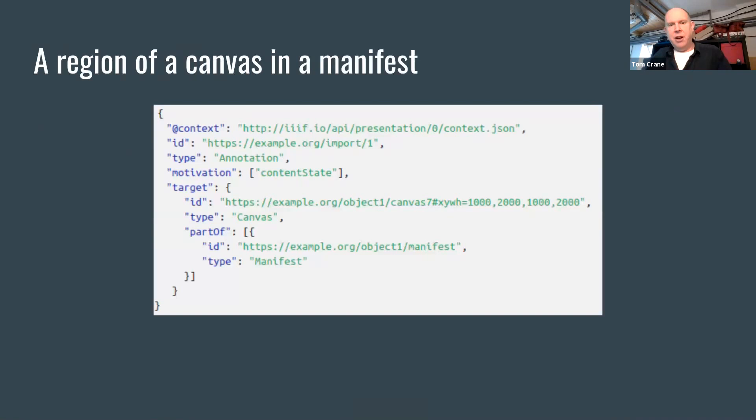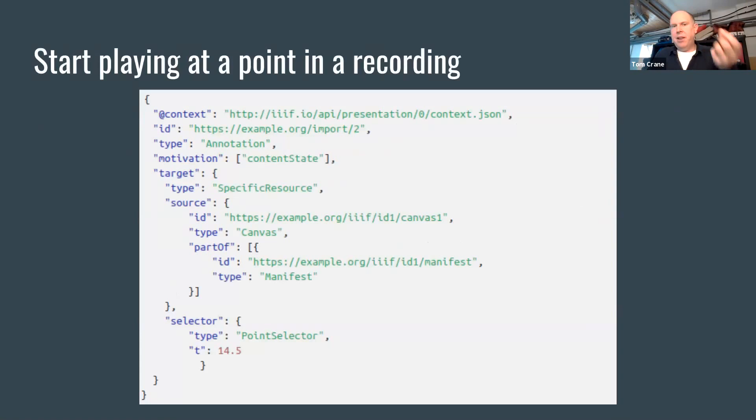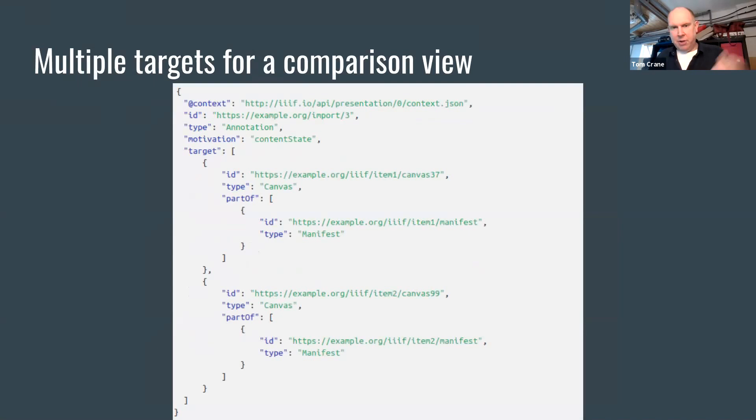The point about this is that because we're using the language of the presentation API to point at the presentation API, we can point at anything and express anything that you can express in IIIF. So some examples of this are a particular region of a canvas in a particular manifest, so you have that word on this page of this book. Or start playing at this point in a recording, 14 and a half seconds into this canvas. That's a presentation 3 audio canvas.